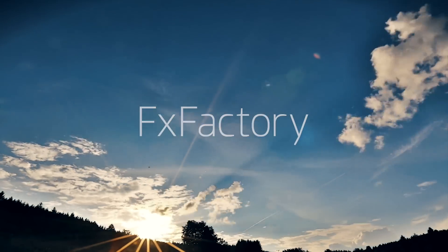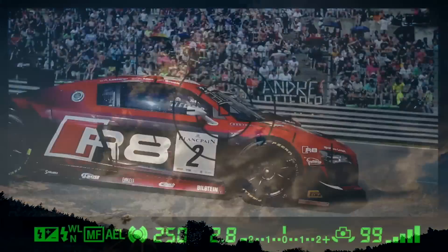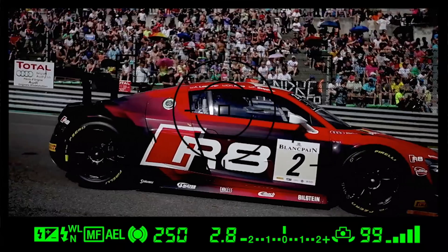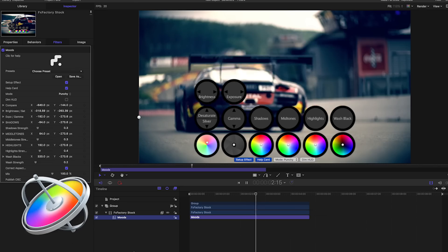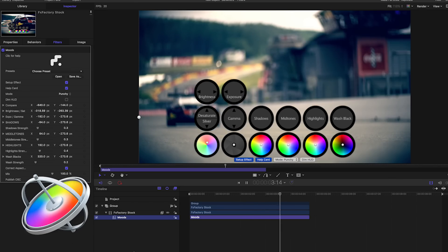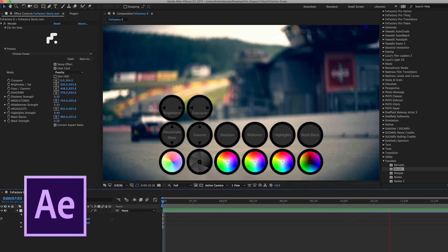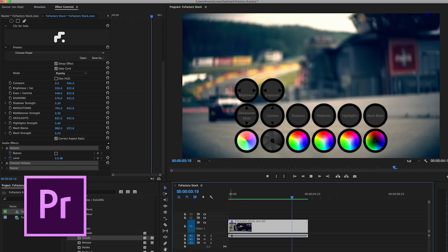FX Factory is a revolutionary visual effects app store for Final Cut Pro, Motion, After Effects and Premiere Pro.